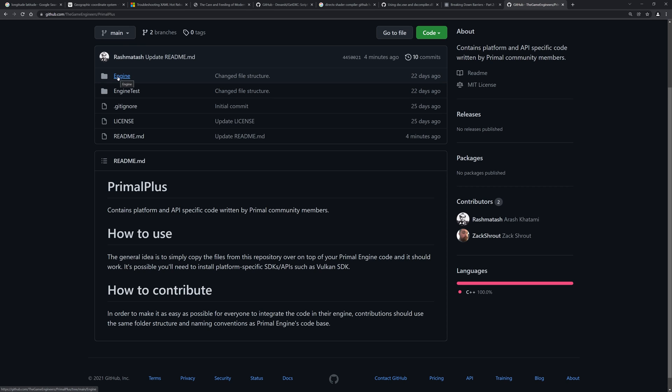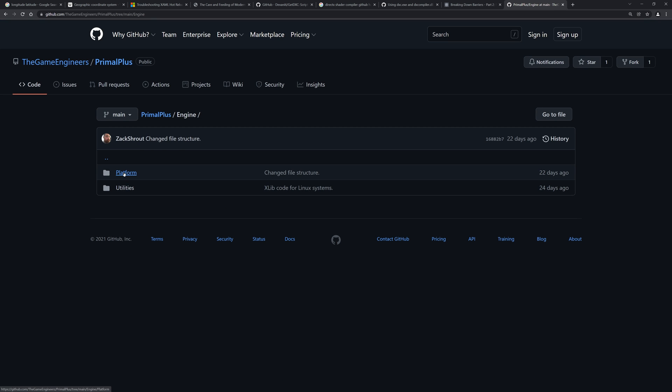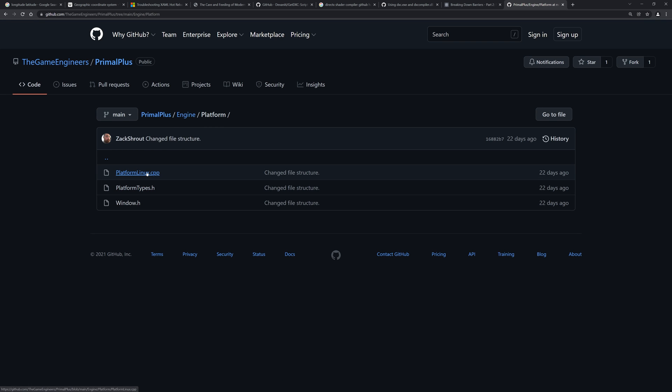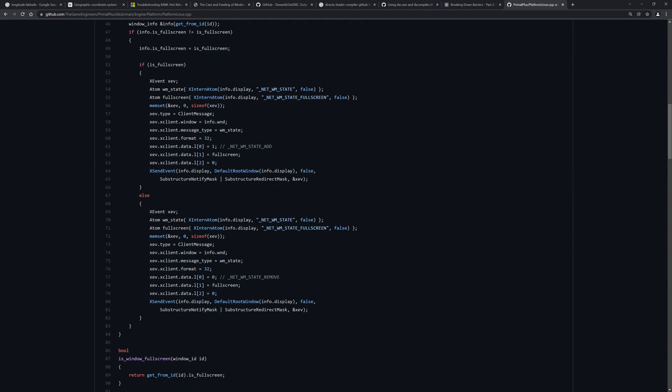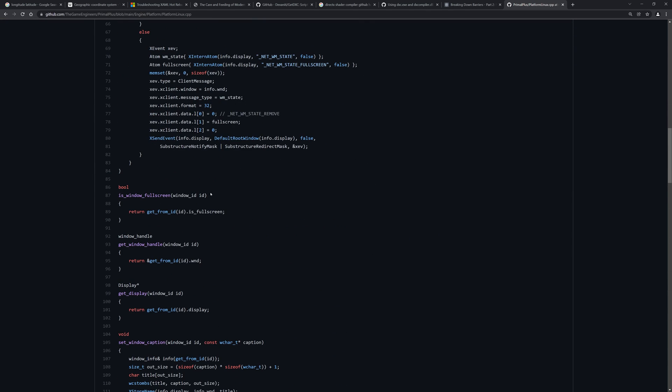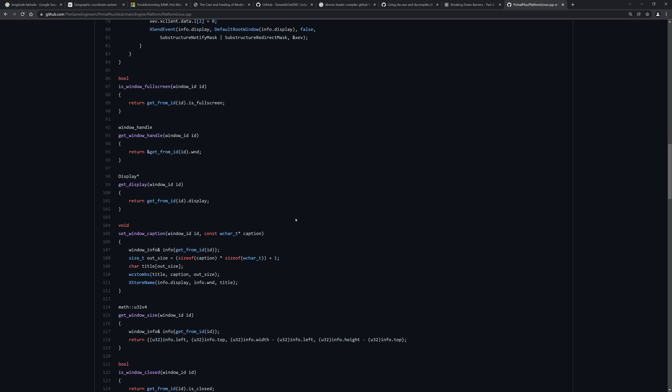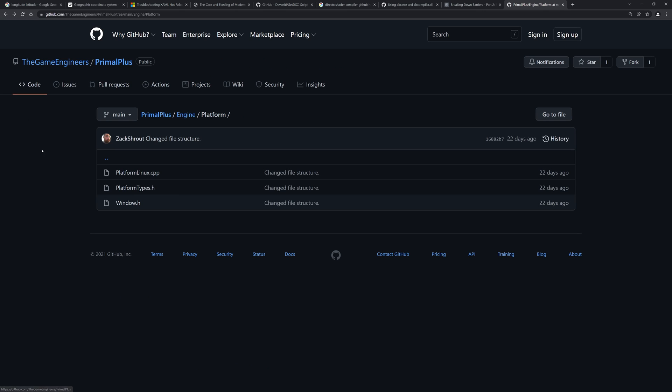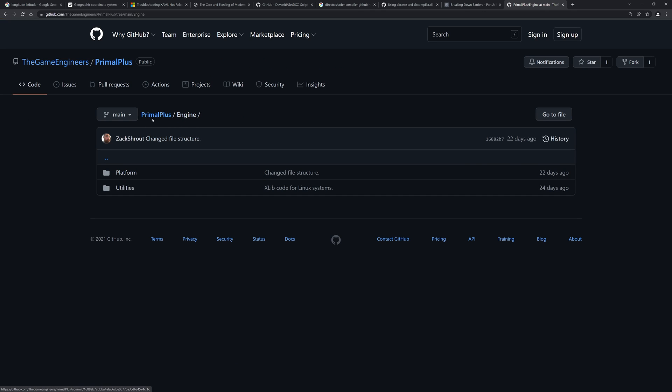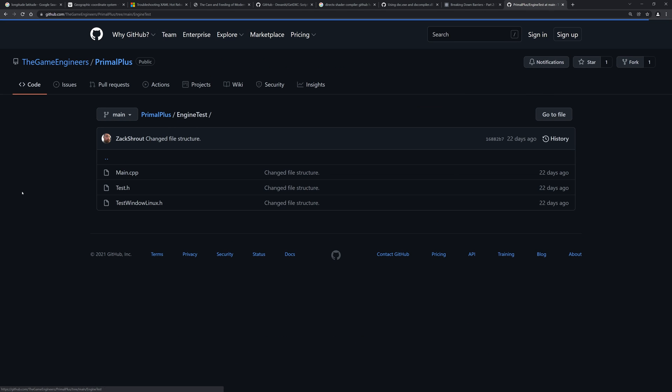Zach did a Linux platform implementation, as you can see here. He also added a header for testing Linux Windows.